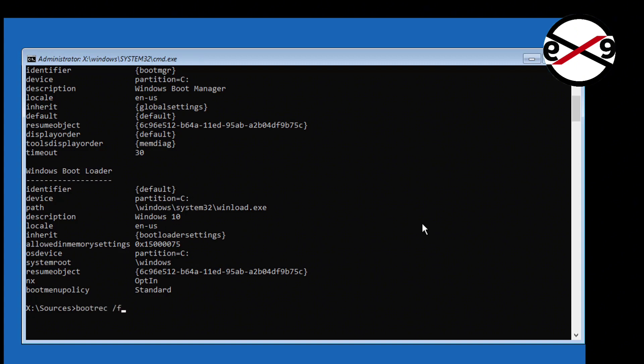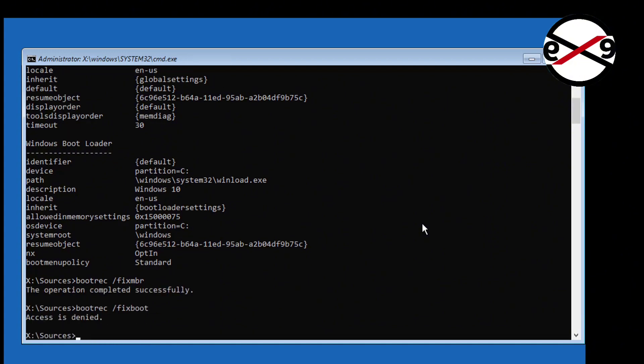Type bootrec slash fixmbr. Then bootrec slash fixboot. If any error, type bootsect space slash nt60 space sys.